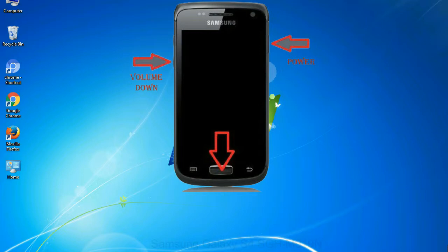When phone vibrates, leave the power key but keep holding the volume down key and home key. You will boot into the download mode.